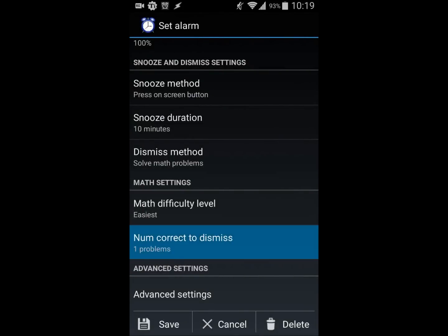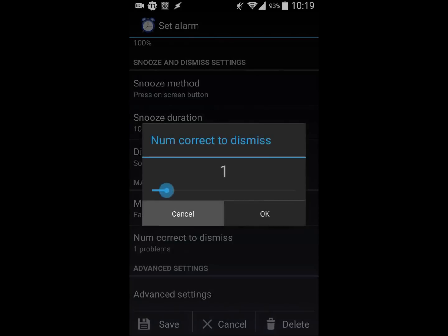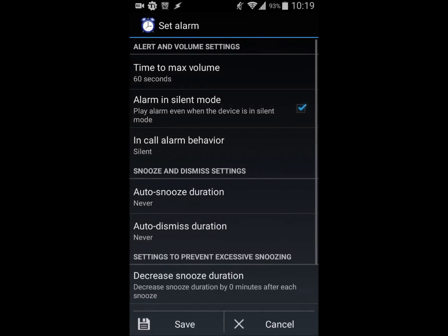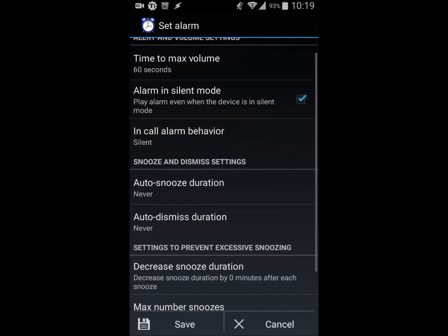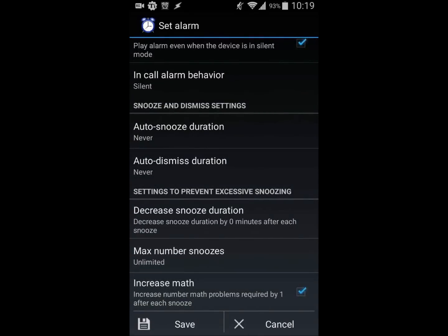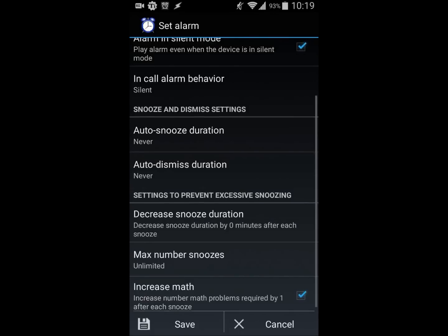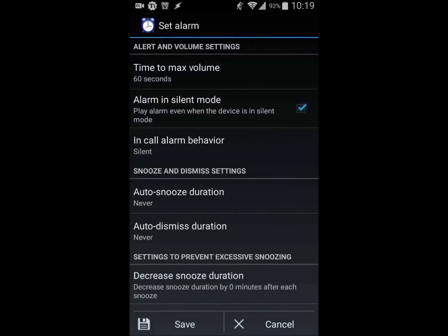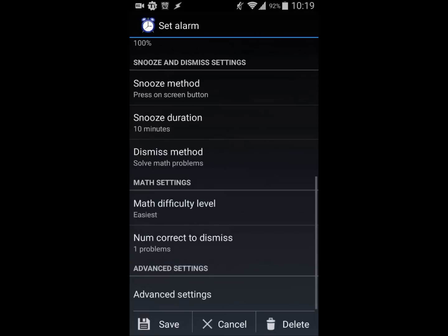You can do a lot of things here. You can play around with advanced settings as well - you can increase the difficulty after each snooze with math problems, which is a really cool feature. And it's absolutely free, which is the best part.